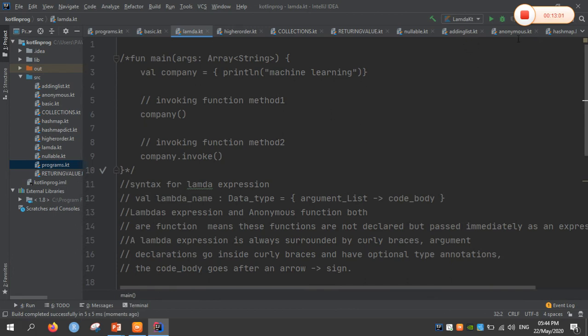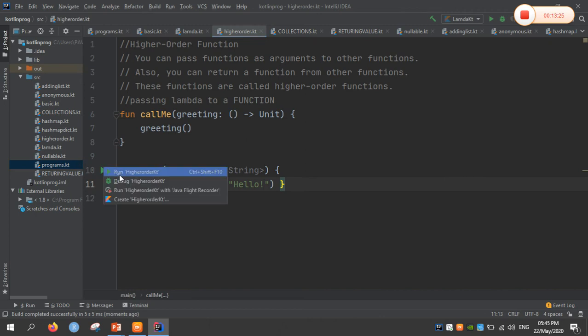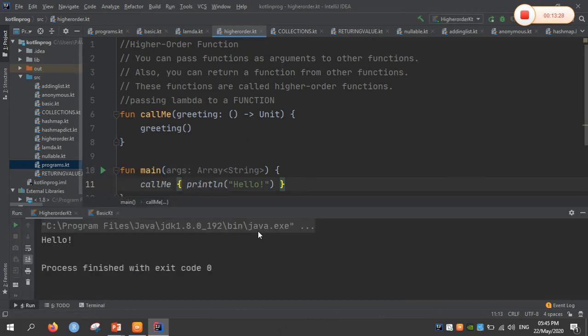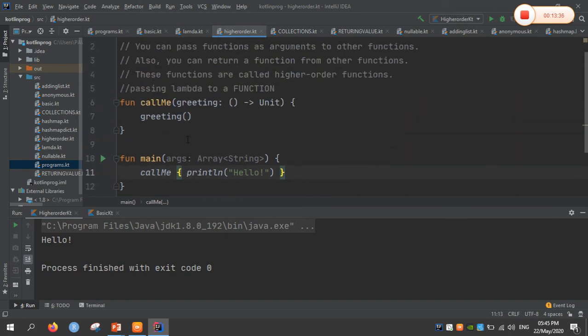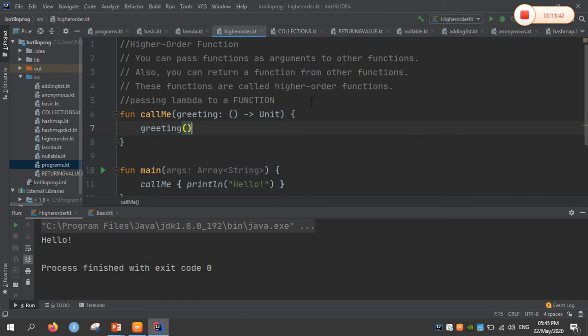Coming to higher order functions. Higher order functions in Kotlin means we can pass functions as arguments to other functions. We can pass one function as an argument to another function and also return a function from another function. Here, an example is taken by passing a lambda expression to a function — 'Colby' is the function. Running the code — the message 'Hello' is returned. This is an example of a higher order function.